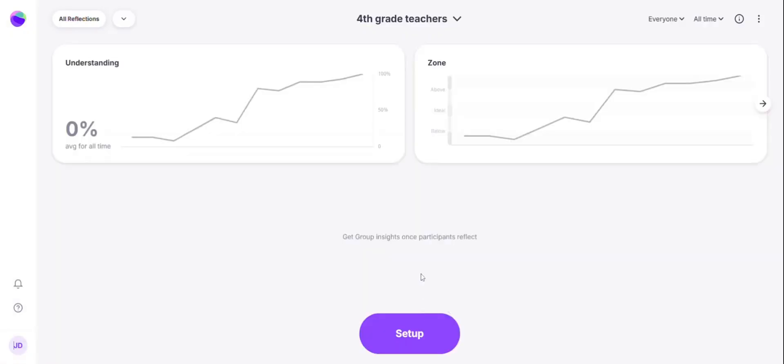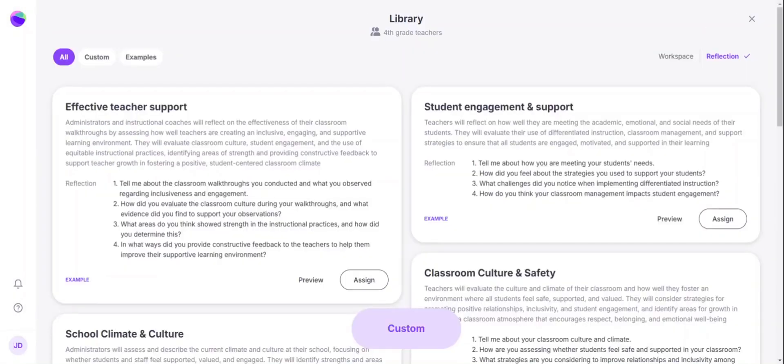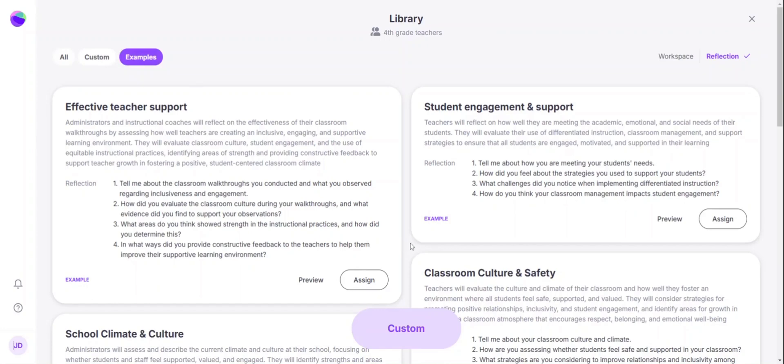Once my group is created, I can click set up activity. In the examples tab at the top, you can review some of our pre-created activities that we have here for students and for teachers. You can get started with these simply by clicking assign.